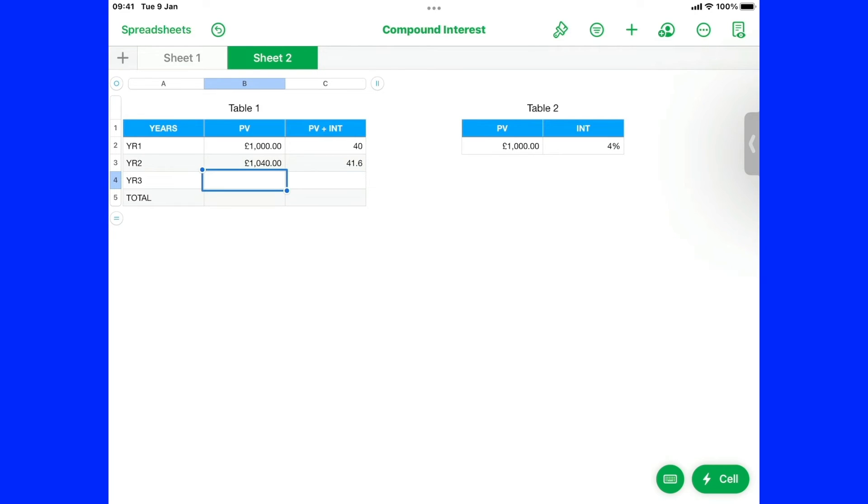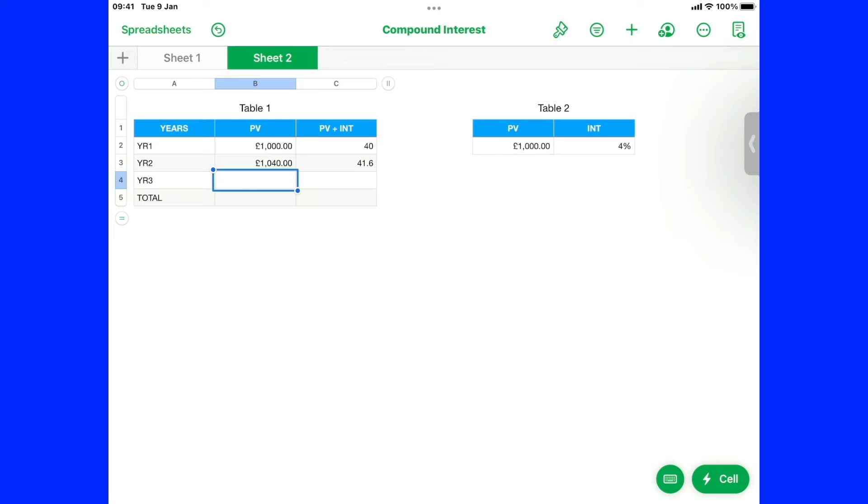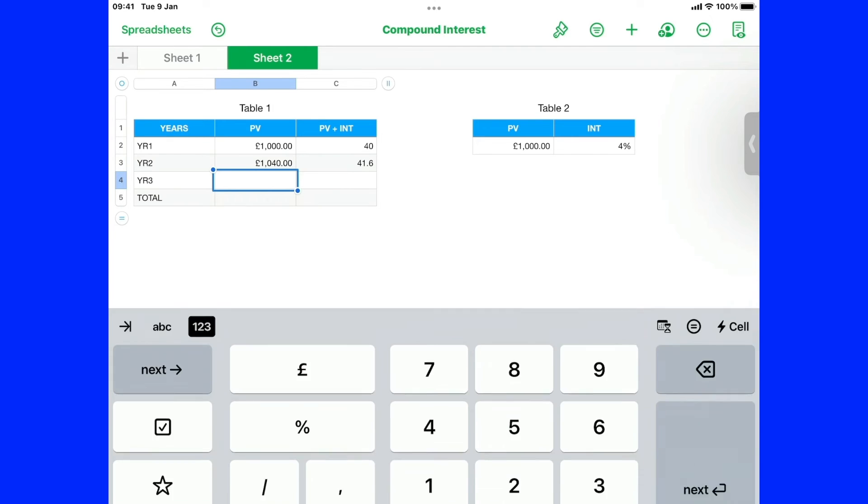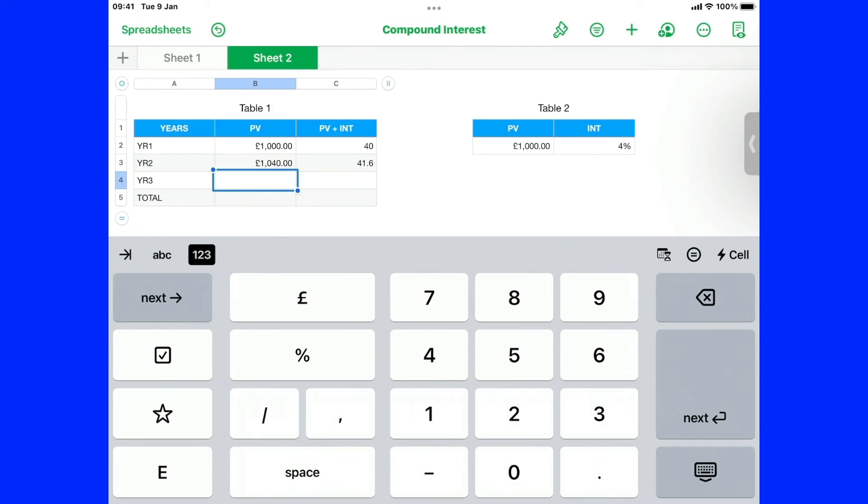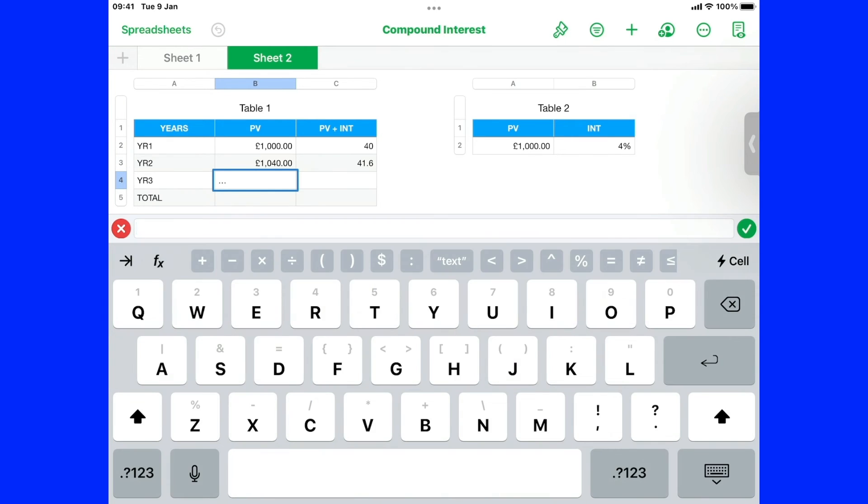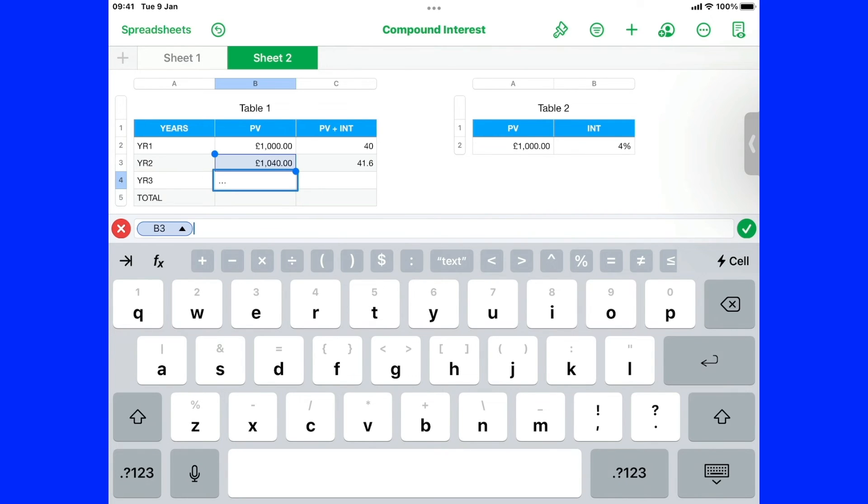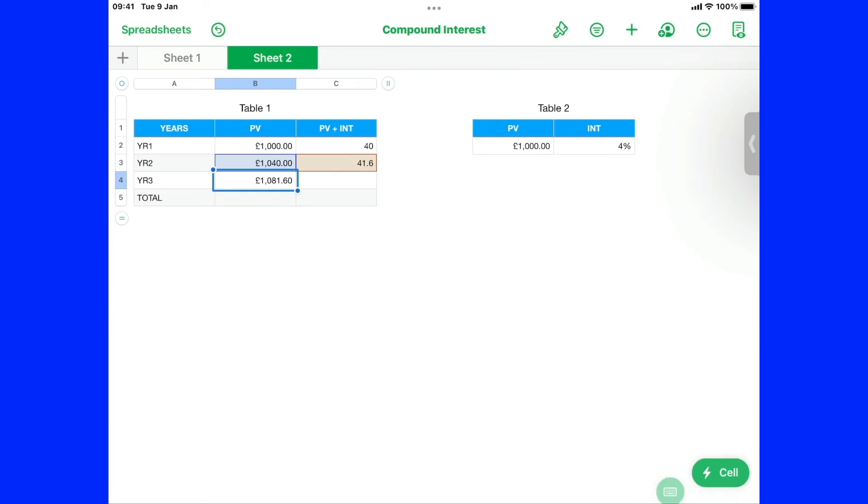Now we go down to this one again. Now we take this next cell. Put an equal sign. And then here we want this figure. Plus. The interest figure. And that should be. That's that.